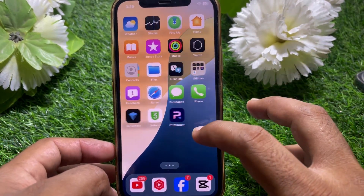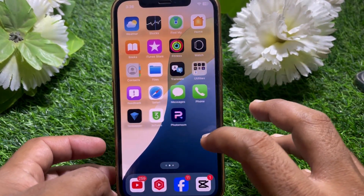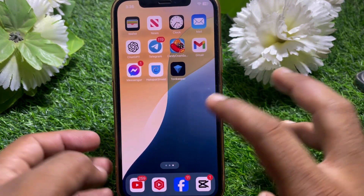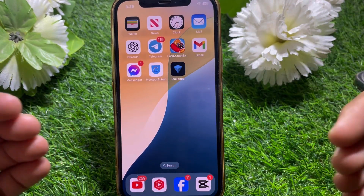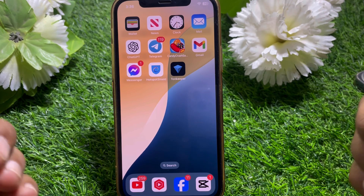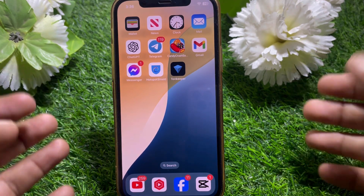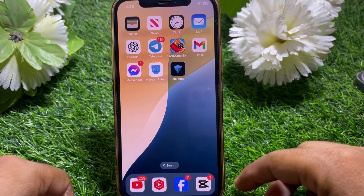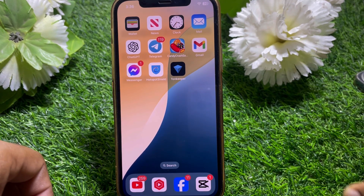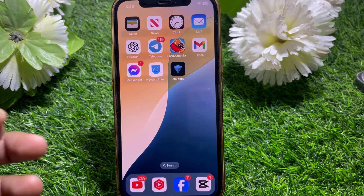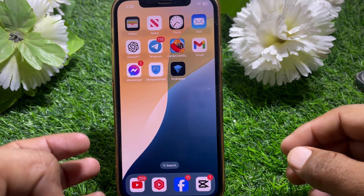Hello everybody, welcome back to my YouTube channel. In this video I'm going to be showing you how to unhide apps on your iPhone after the iOS 18 update. Let's get started without wasting your precious time.